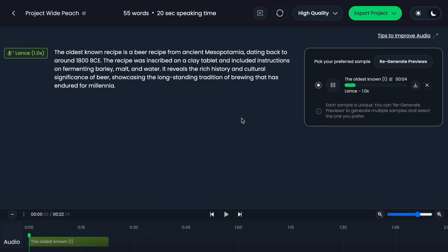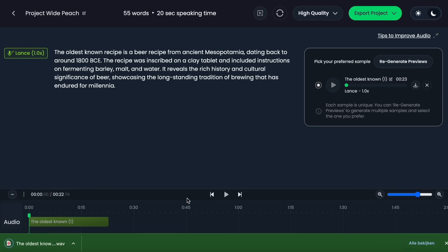Or play around with punctuation to create pauses where you want them for your video. When you are satisfied with a generated sample, download it and we are ready for our next step.